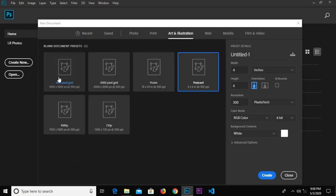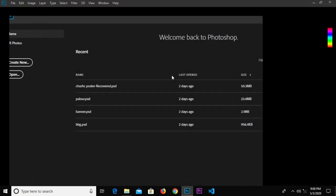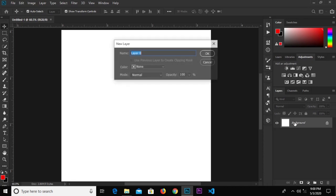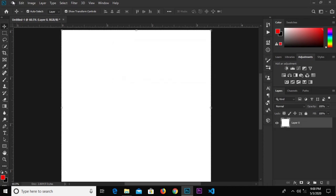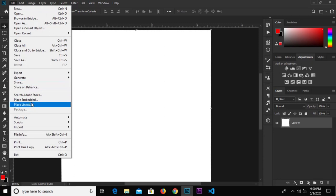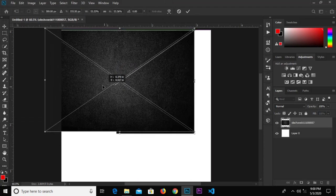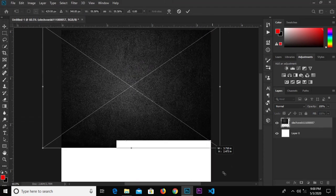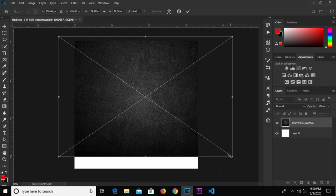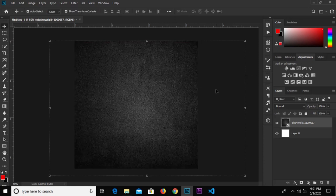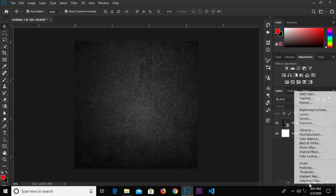We go to Create New and add an illustration. We're going to select 1000 by 1000 pixels. Double-click on the background layer to unlock it, then head over to File > Place Embedded and select the background. We're going to stretch it so it covers the whole white screen, then click the check mark to confirm.